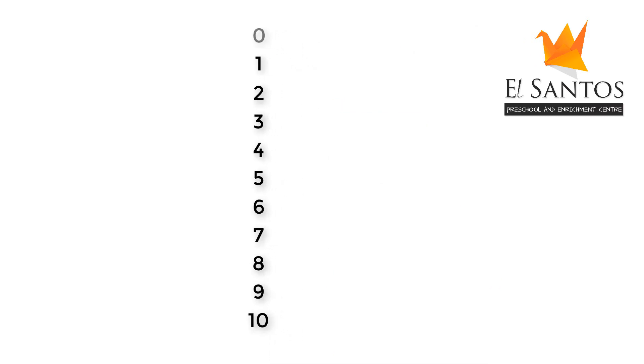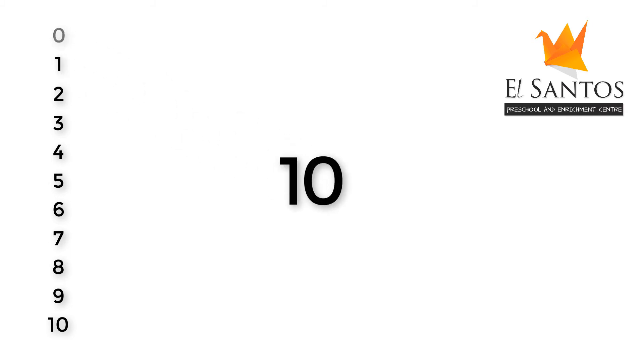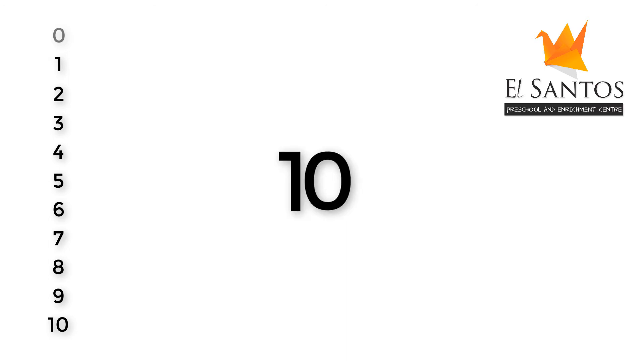But when zero is with other numbers, then it gives more power to that number. When we write a zero next to 1, it becomes 10. Here, it makes 1 powerful. We will call 10 a power number.